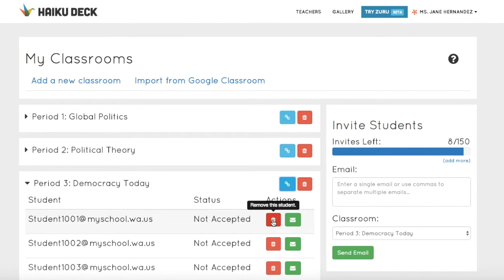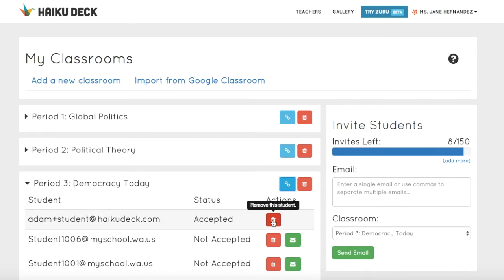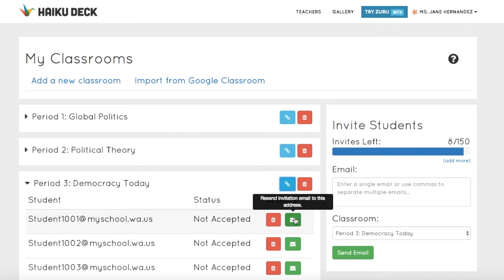To delete a student, just click the trashcan icon next to the student's name. And to resend the email invitation to the student, just click the green envelope.